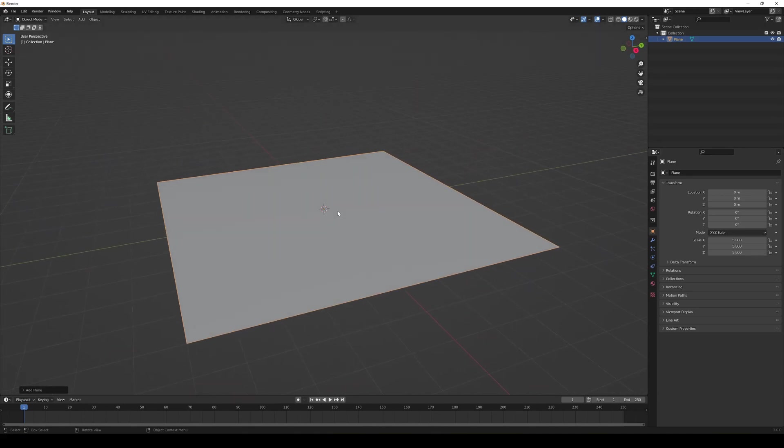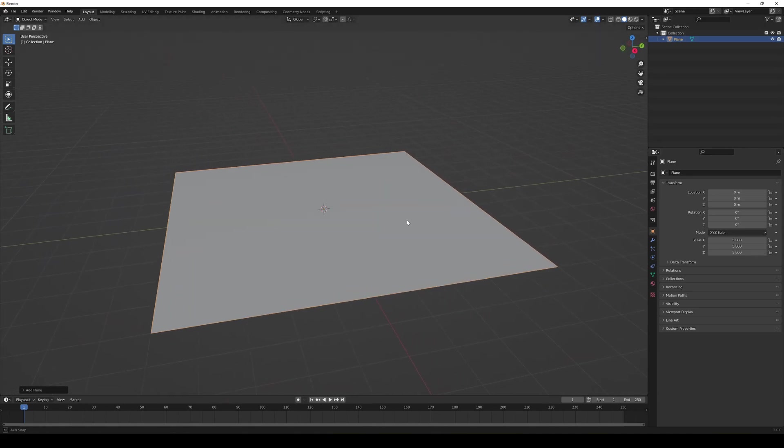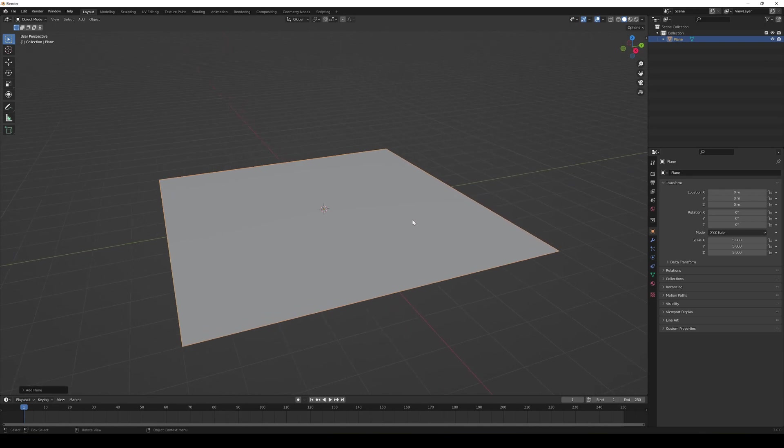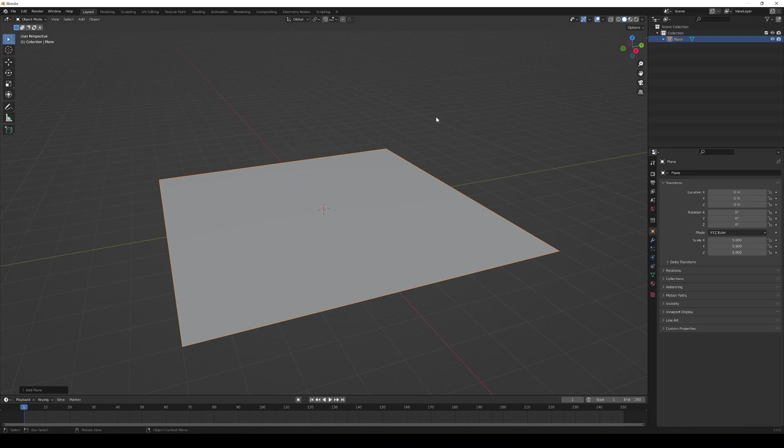You're wondering, why am I in Blender? It's because if we created this plane in Unreal Engine, it just wouldn't have enough vertices to be able to simulate cloth physics and bend around properly. That's why I'm here in Blender.